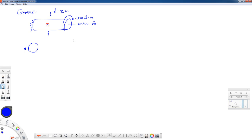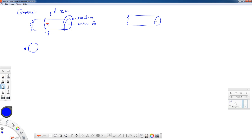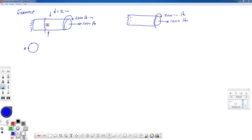There are things you can do to help work these problems, and I encourage a very systematic approach. The most important thing is to draw a good free body diagram. For a free body diagram, we want to cut the structure at the point of interest. I'm going to cut just to the left of point A and redraw everything to the right of that cut, including all the loads: the 1,000-pound force and the torque of 2,000 inch-pounds. Let's draw point A on there as well.